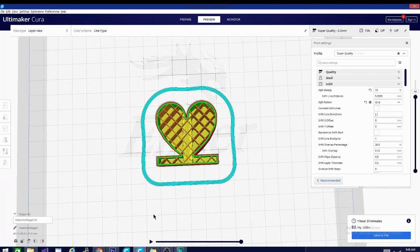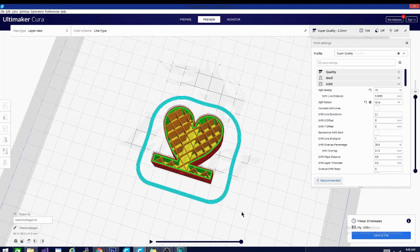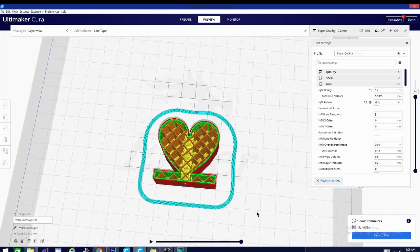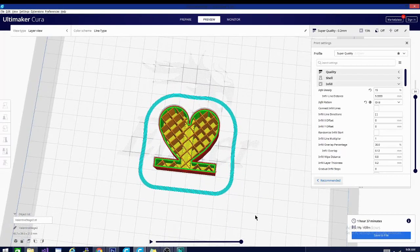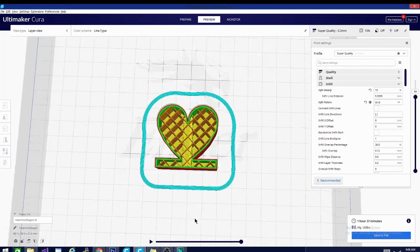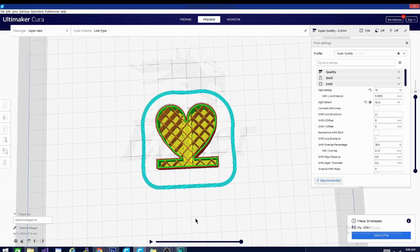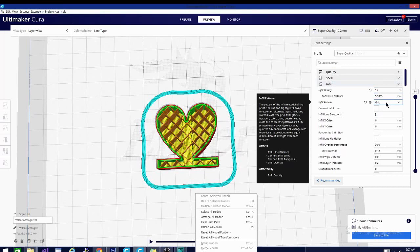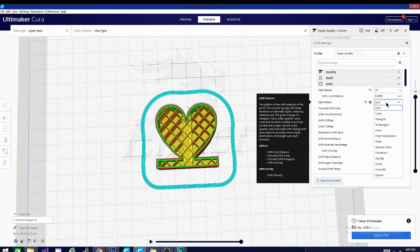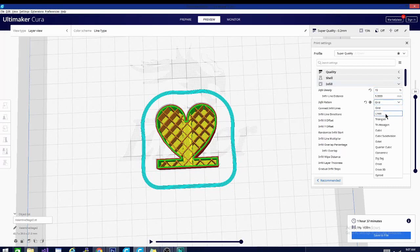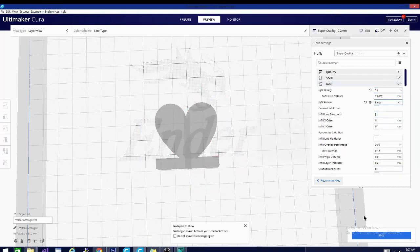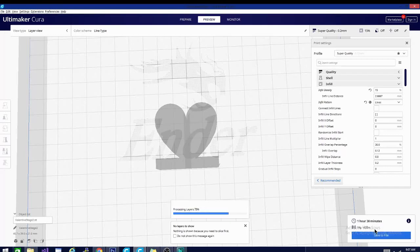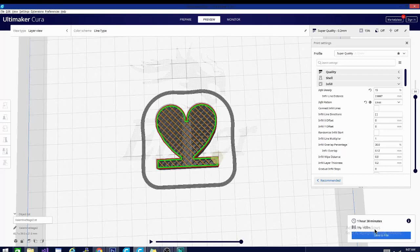Now it is important to note that the major difference between these patterns is going to be in your print time. So if I'm using 15% density with the grid pattern and I use 15% density with the lines pattern, I should be using the same amount of filament because it is the same density over the same size of the object's mass. So the only way you should use more or less filament is if you're changing the density.